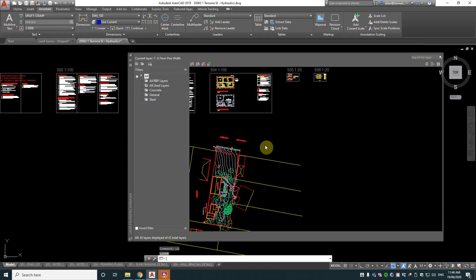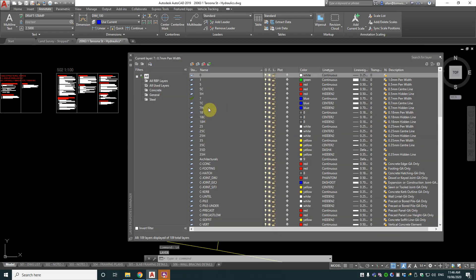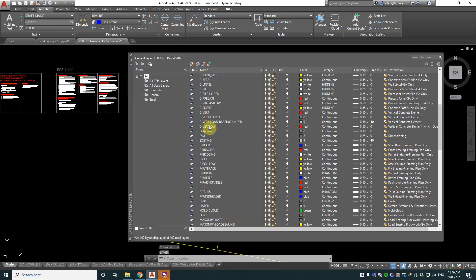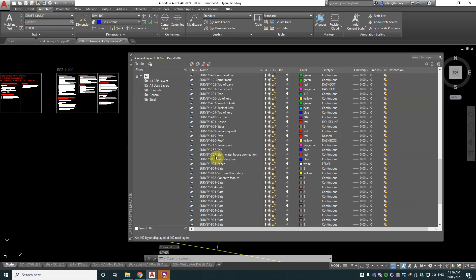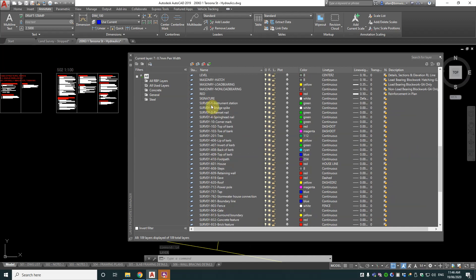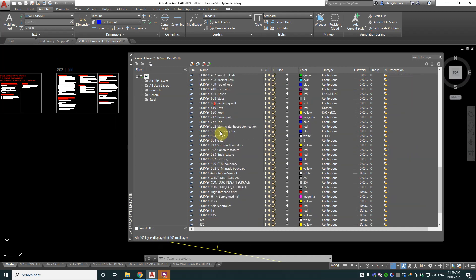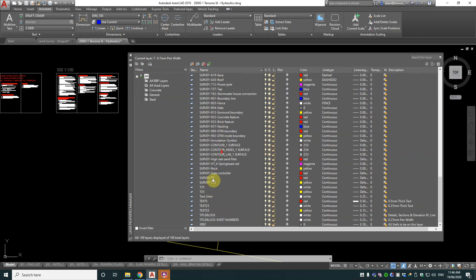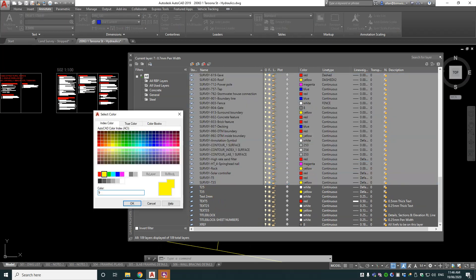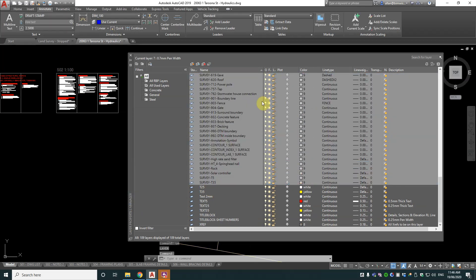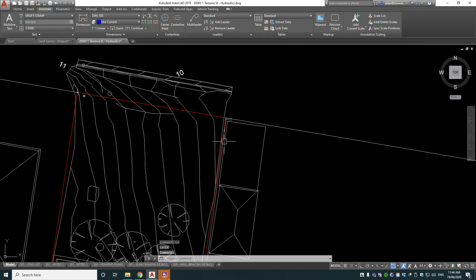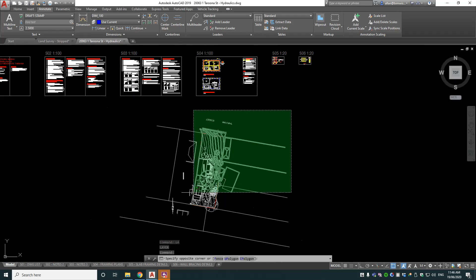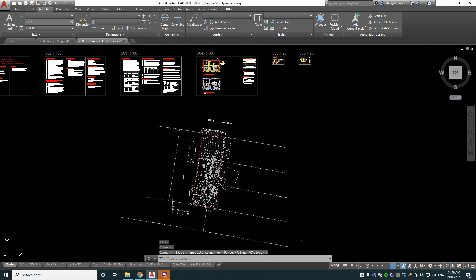Now what I can do, of course, is in our layers I've got my normal layers for my template, but I've got all of these survey ones here. So hopefully I can just grab all of these and change them to a layer. Let's do layer nine, which is shaded, and you can see that's worked pretty well.